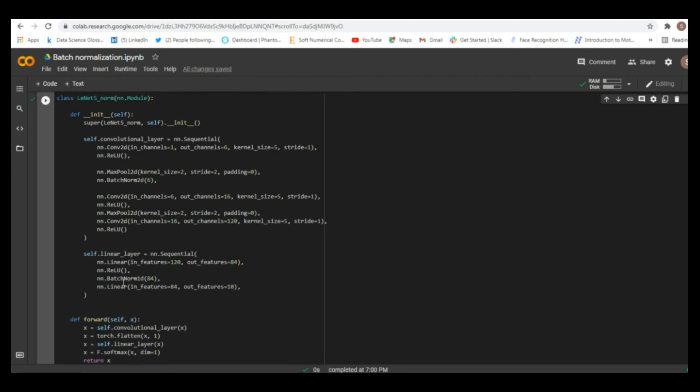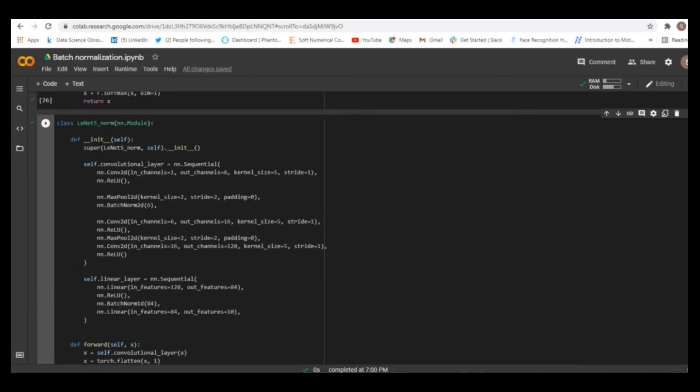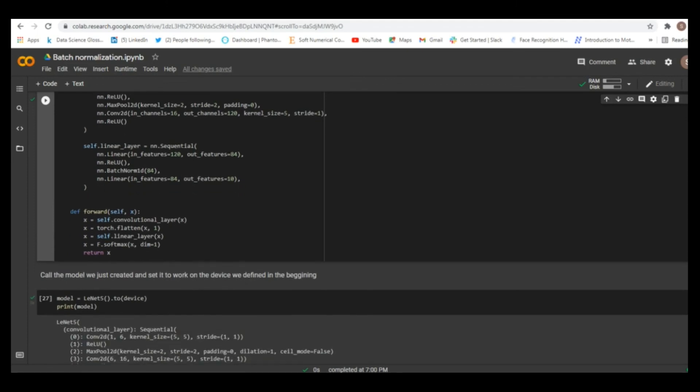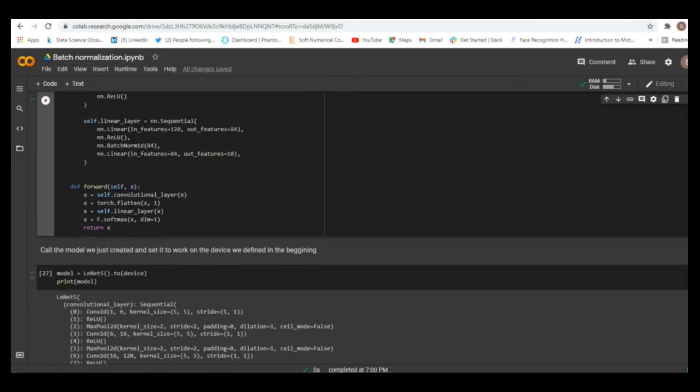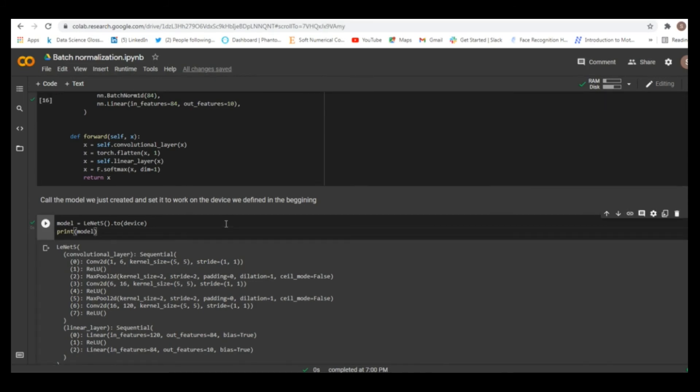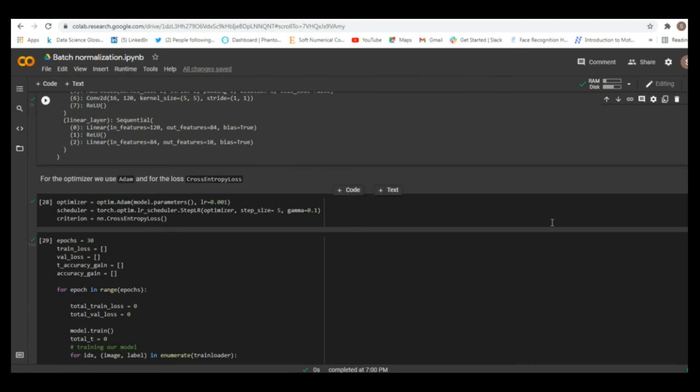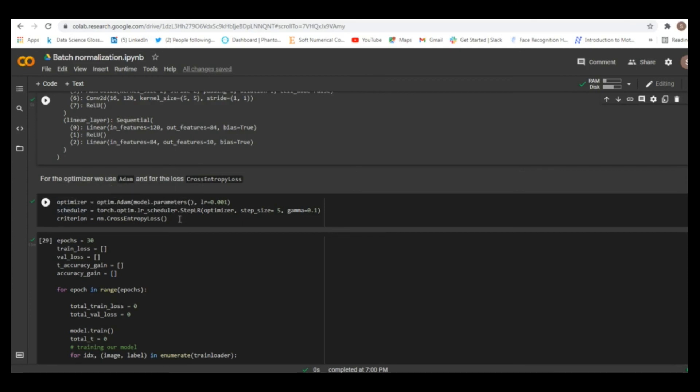But here for our experiment we will use just one batch normalization in the convolutional layer and another one here in the linear layer. Only now we use batch norm 1D because this is the flatten. This is the vector and we just need one dimension. And also number of output features in the linear layer will be number of input features in our batch norm layer. And now when we define our two models we just need to call the model and set it to work on device that we defined at the beginning.